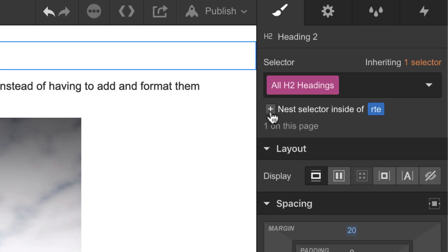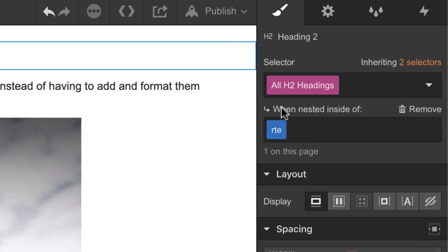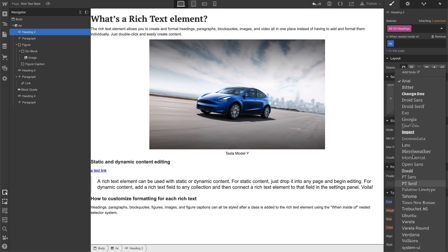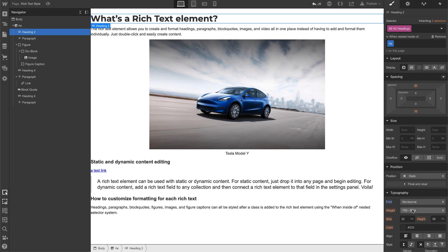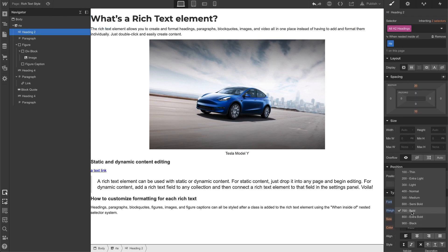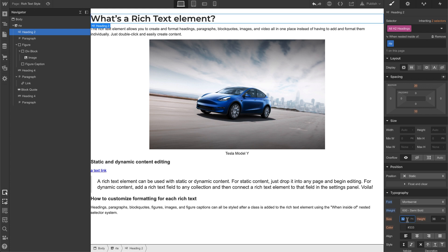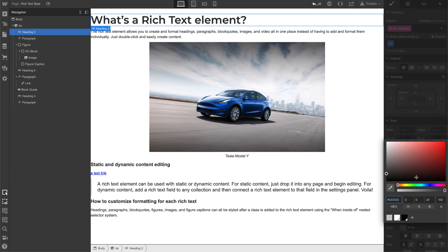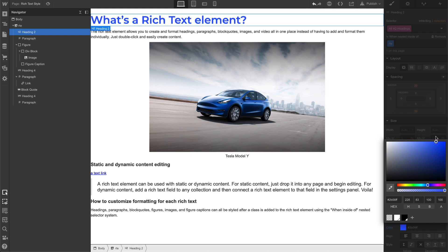And then this plus sign right here when nested inside of a class name of RTE, style it like this. So I'm going to give this a style of this font and we'll make it semi-medium or semi-bold. It's 40 by 46, there we go. Also give it a different color so you can really tell that it's changed.